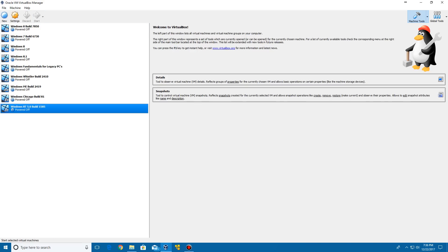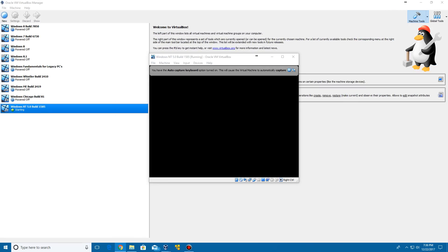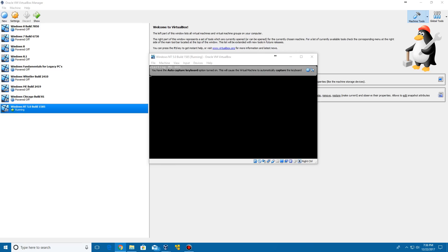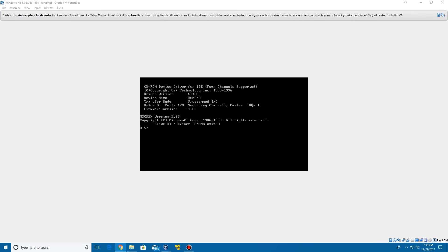Once you have that inserted, go ahead and start your virtual machine. I'm also going to be putting a BIOS date down in the description of this video as well, because you are going to need it. It's not going to work if you're in the year 2017 — you're going to need the date from the year it was made, which was 1997.